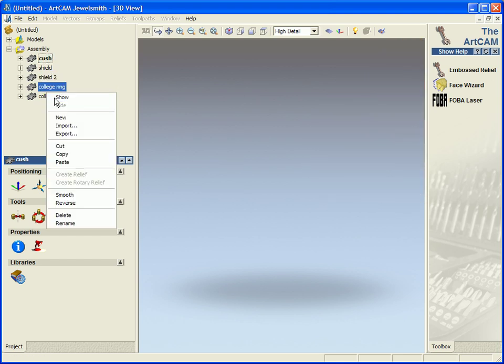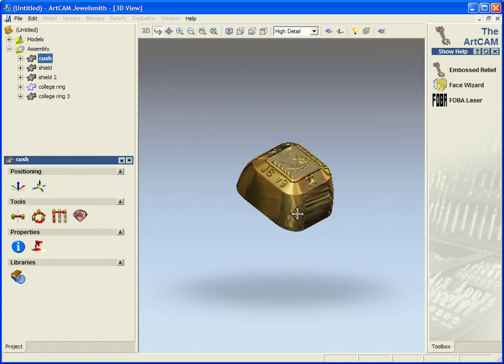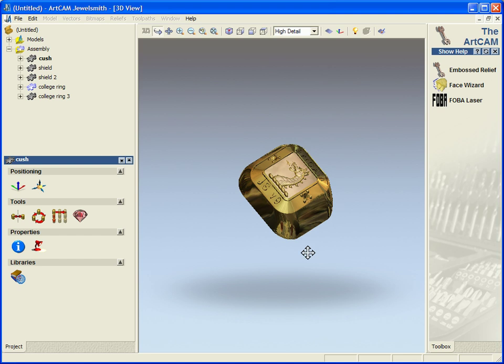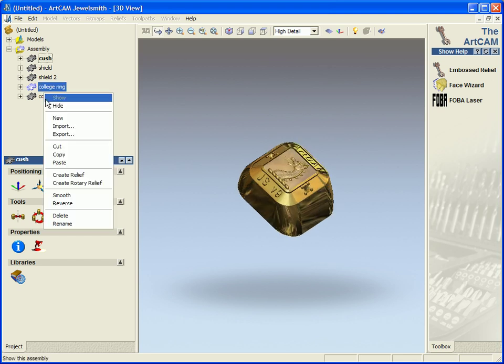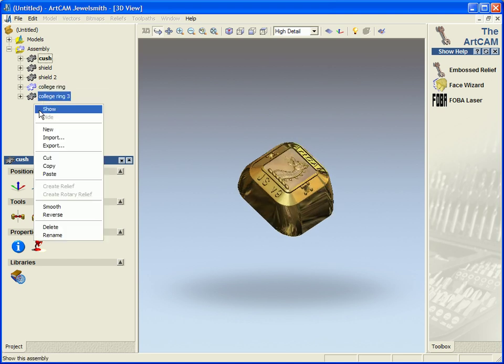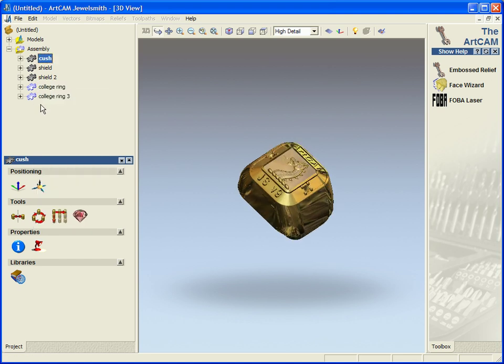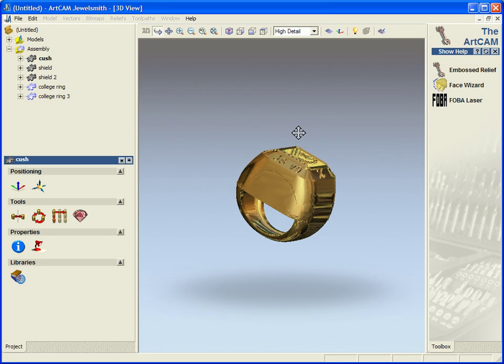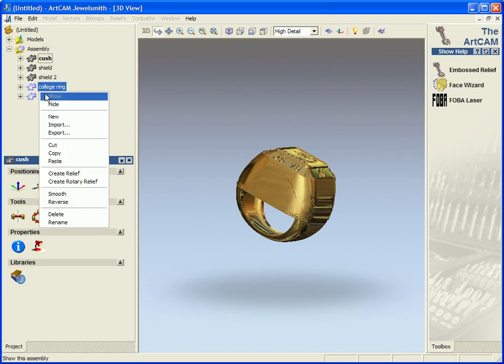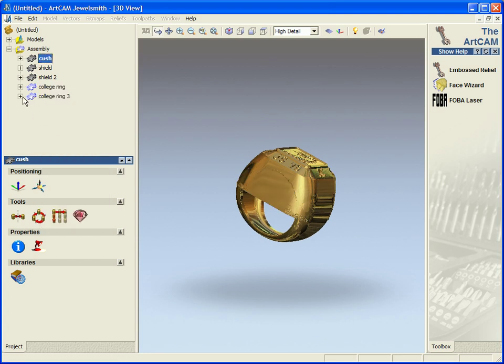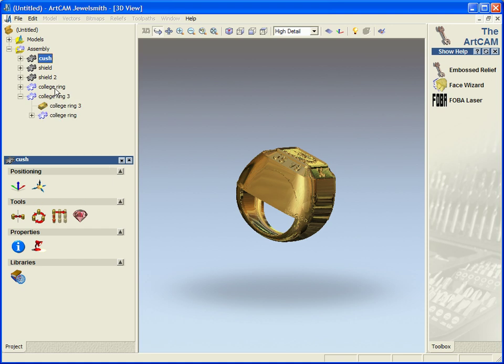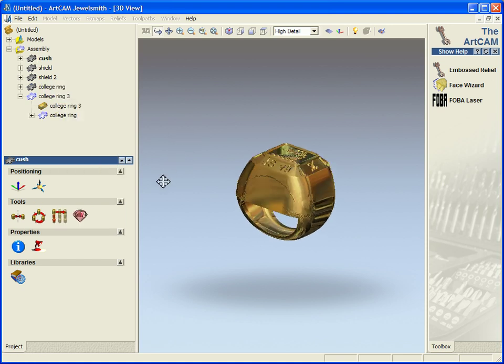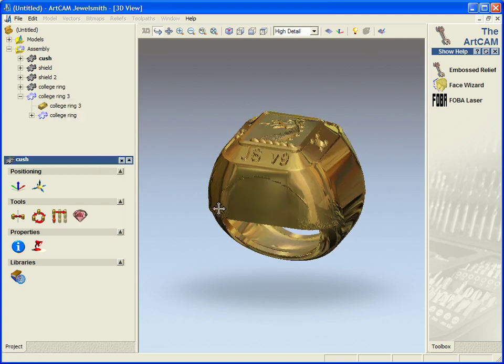So for instance, this top I knew was relevant to the actual ring itself. I could just take a copy of this and then paste it into here. So now if I hide college ring, you see that both these are now associated with each other within the one tree structure.